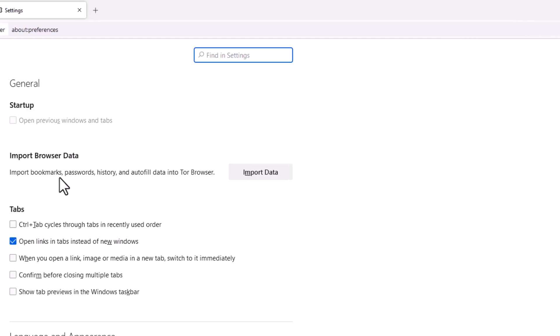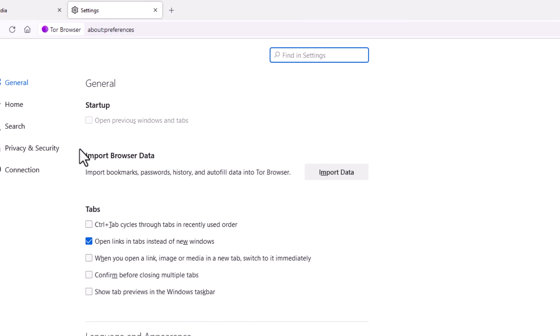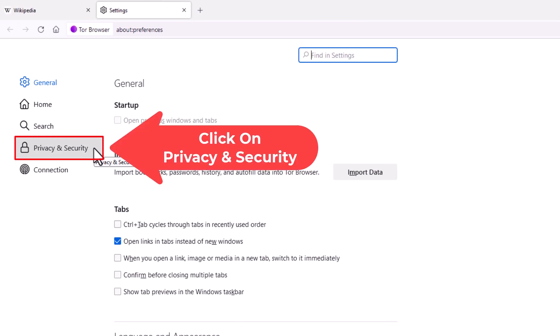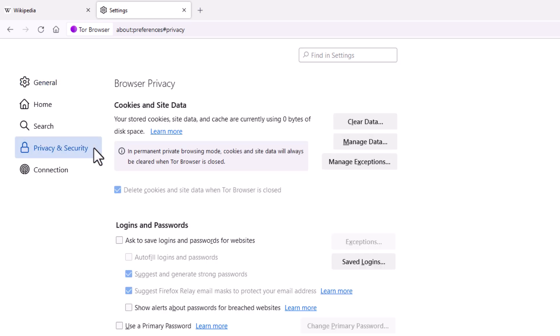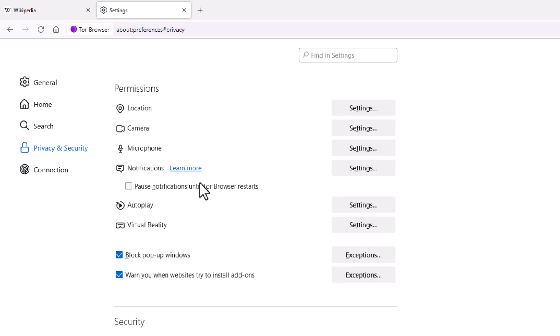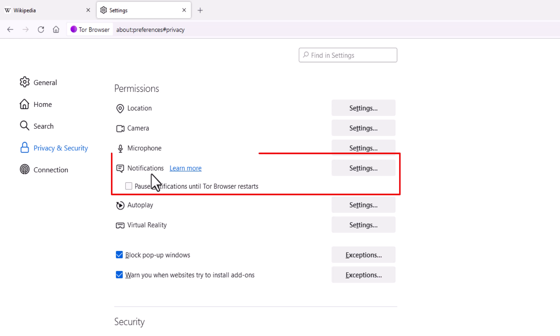Now in the pane off to the left hand side here you want to click on privacy and security. Then in the center pane you want to scroll down to where you see the permissions section, and right in here, notifications.